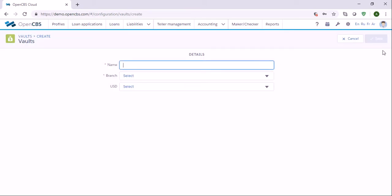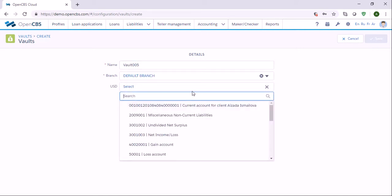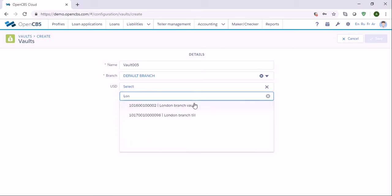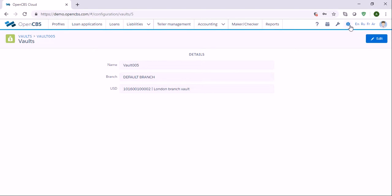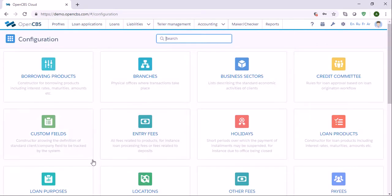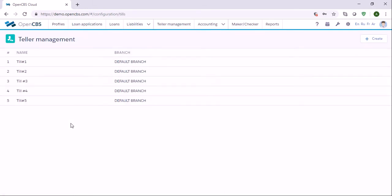Let's say vault 005. Specify the branch, specify the account, and create. Then you need to go to teller management and create a till. A till is a cash register or drawer where cash is stored for easy counter operations.